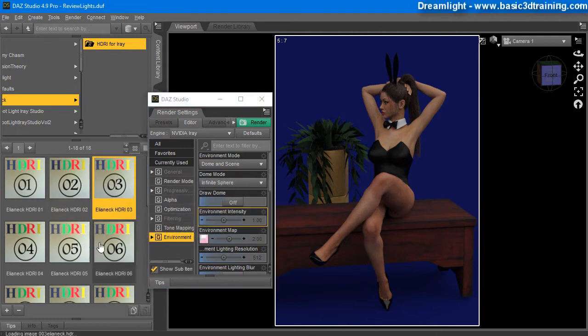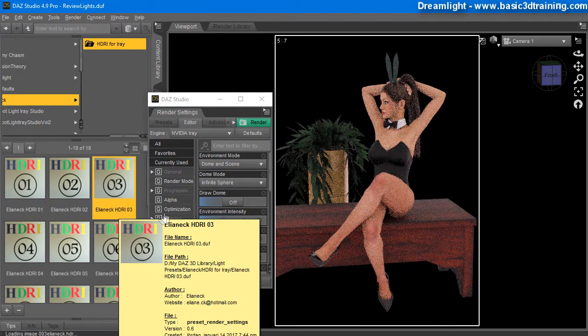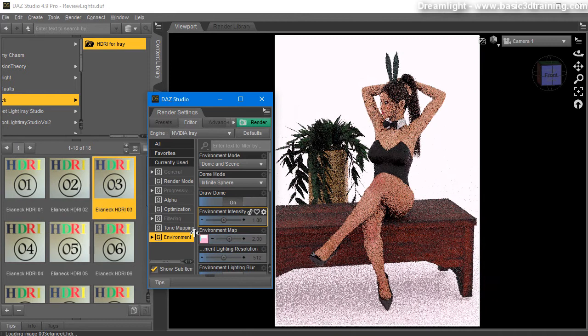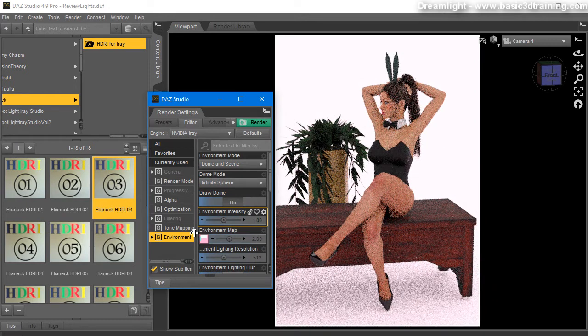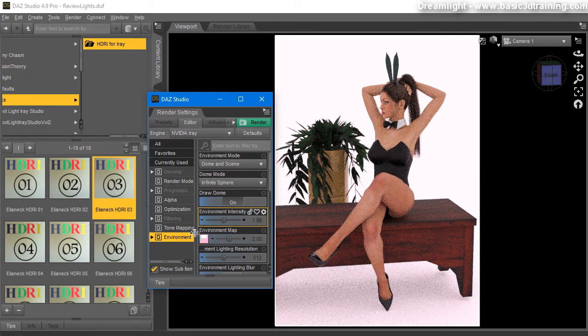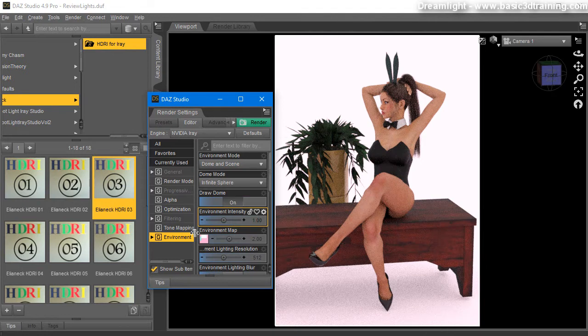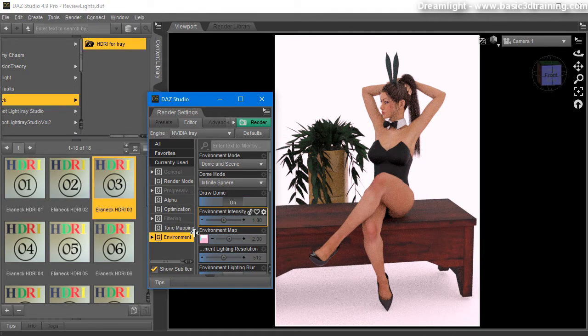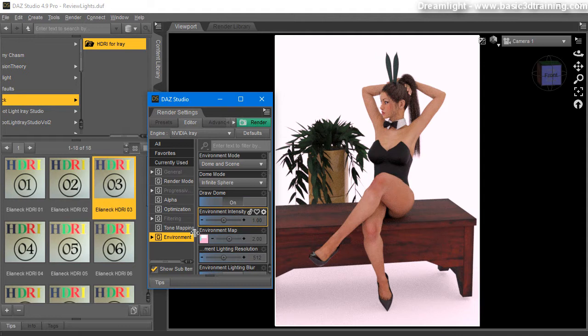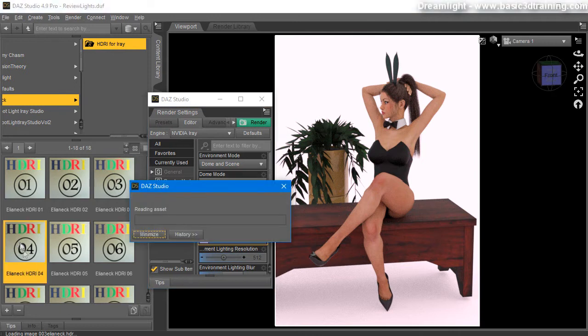So HDRI number three, different animal, brighter. These are just perfect for any type of pinup renders, photo studio renders. But they will also illuminate entire settings, right? If you have the entire room, obviously if you have enough windows, that can then also bring in additional lighting to that as well.